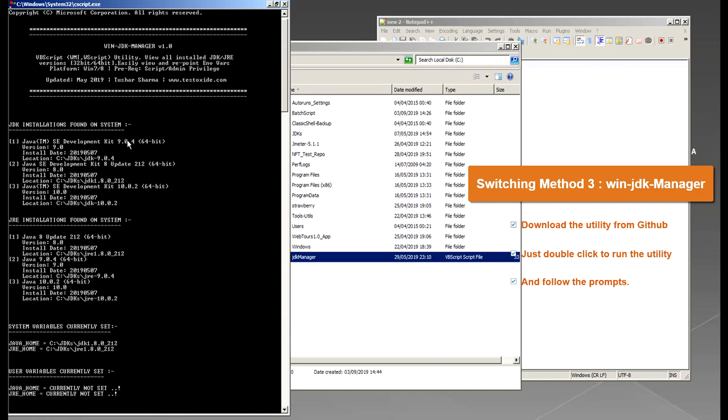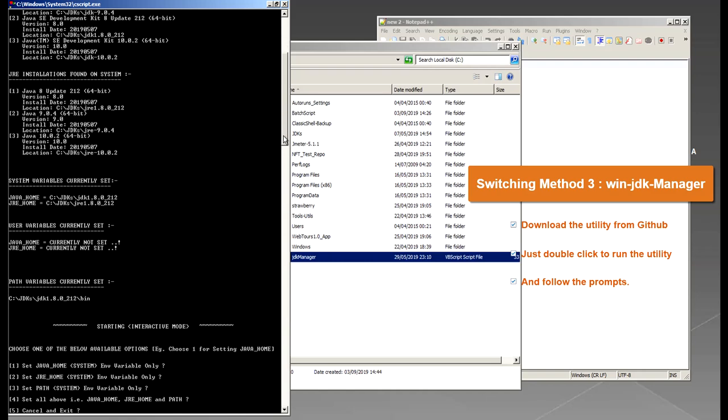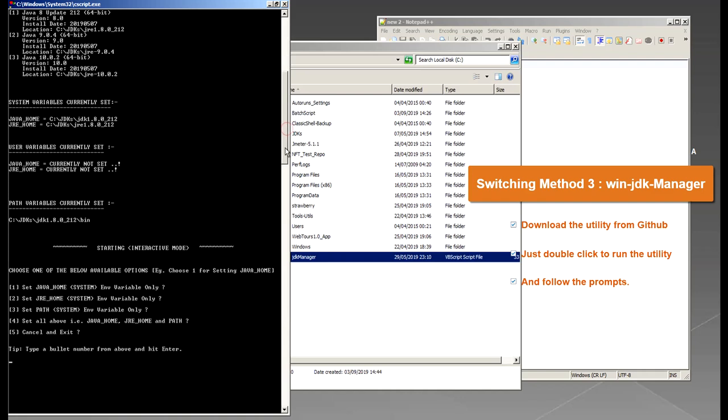So what it does is automatically scans and it will list all the Java versions installed on your system and it will list what versions it has found, it will also list the JRE versions, it will also list currently set JAVA_HOME and JRE_HOME and the PATH variable. And this it does as soon as you double click so it will provide all this information and then there are some options where you can choose in so it starts a little interactive mode and asks you questions based on what it has found on your system.